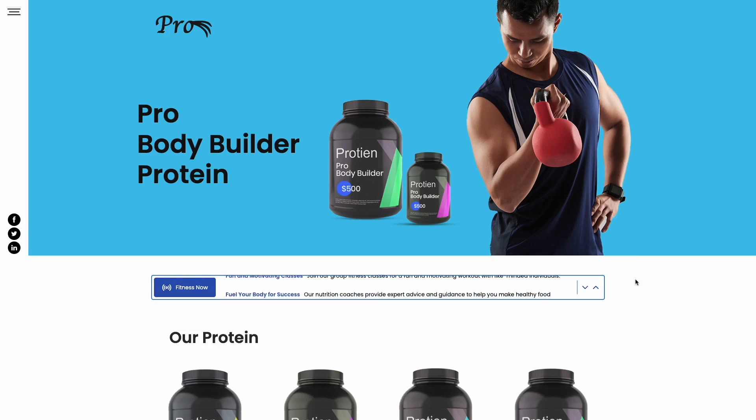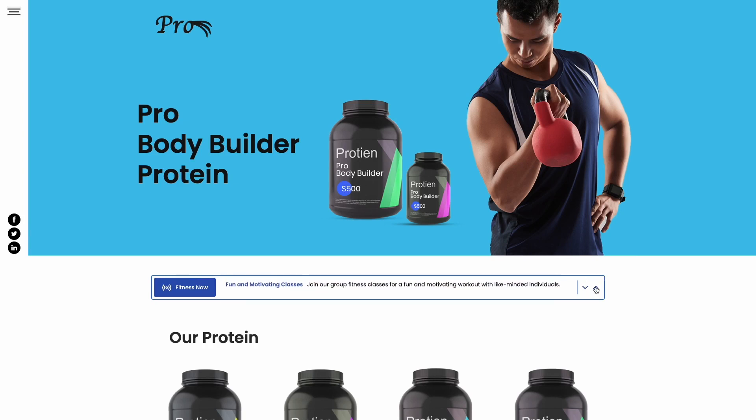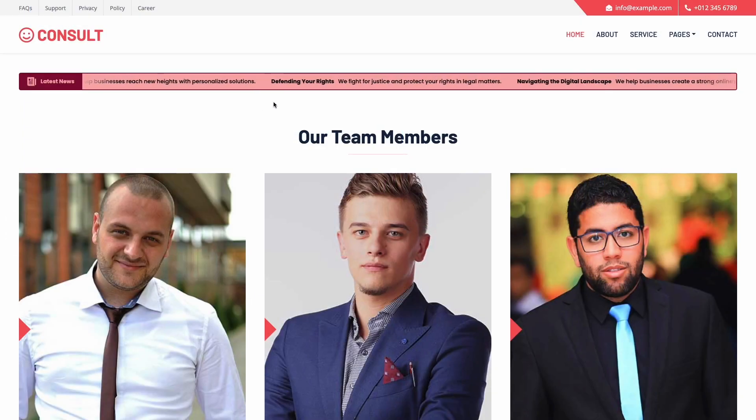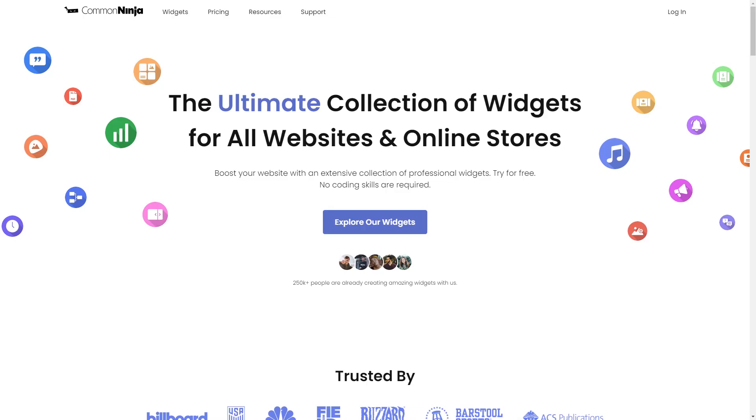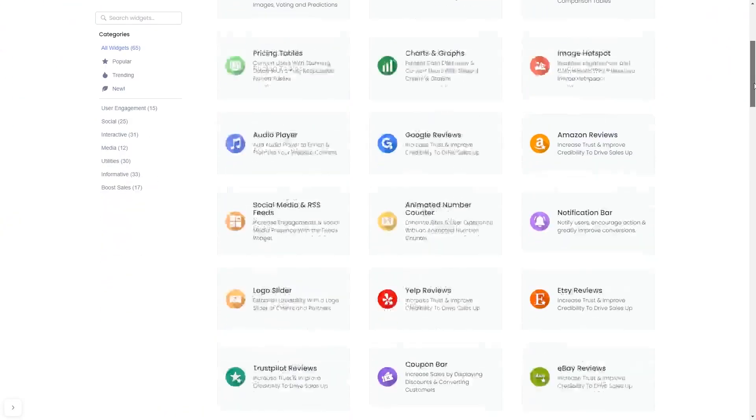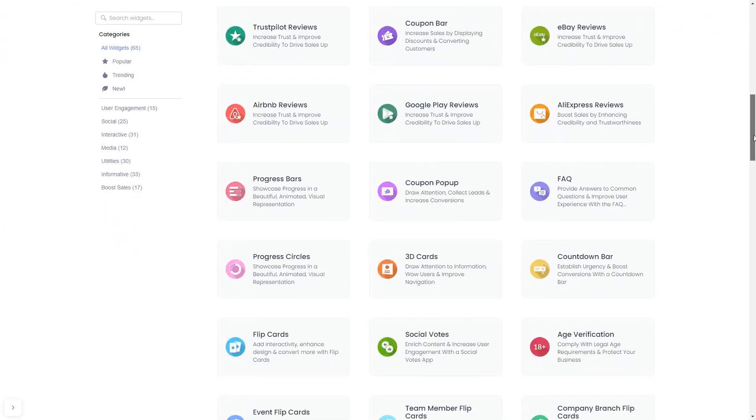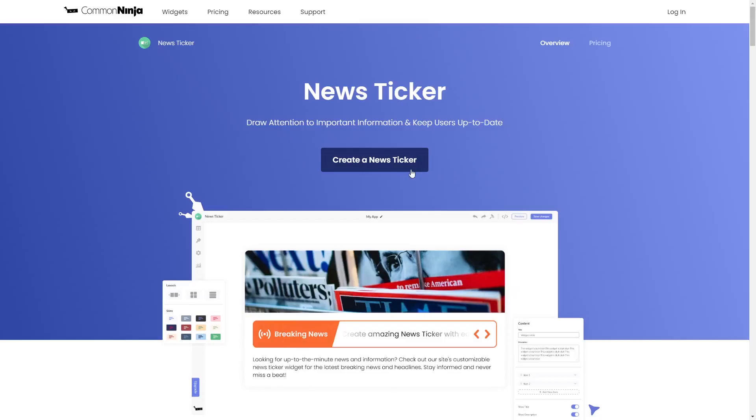The news ticker is a great addition to any website. To start, enter the Common Ninja website, choose your widget from our large collection of widgets, and once you've entered the widget page, click on the Create button to enter the news ticker editor.